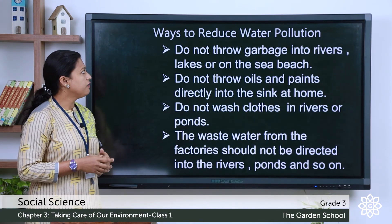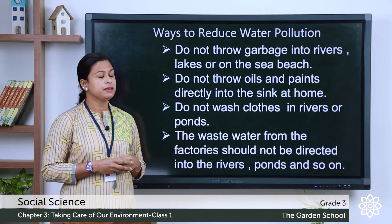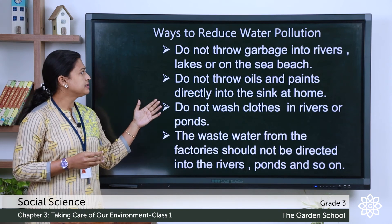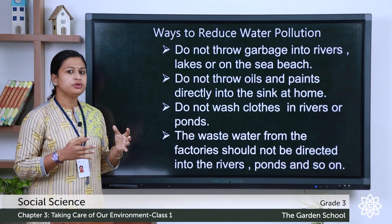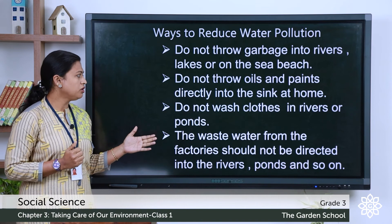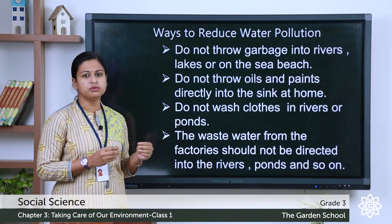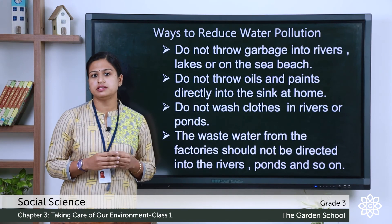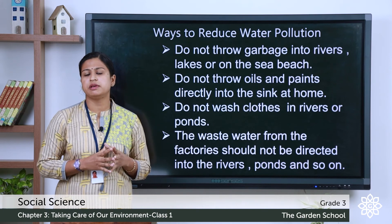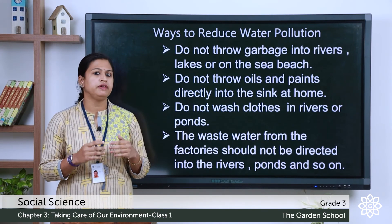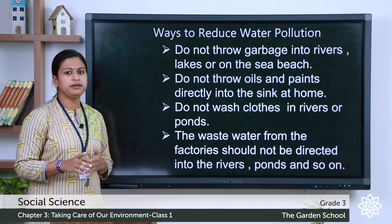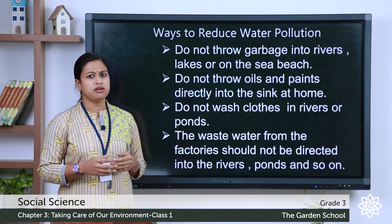Next, we will see ways to reduce water pollution. First, do not throw garbage into rivers, lakes, or on the sea beach. Do not throw oils and paint directly into the sink at home. Do not wash clothes in rivers or pools. Use phosphate-free detergents and dish cleaners, because phosphate is a very harmful chemical that harms living organisms in water bodies. Also, waste water from factories should not be directed into rivers or ponds.